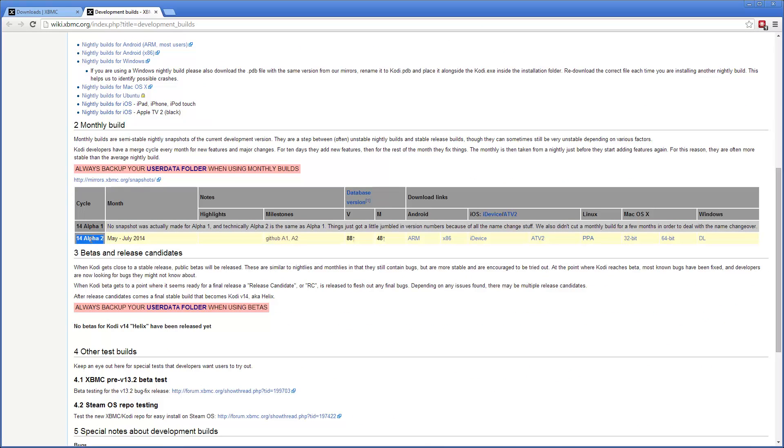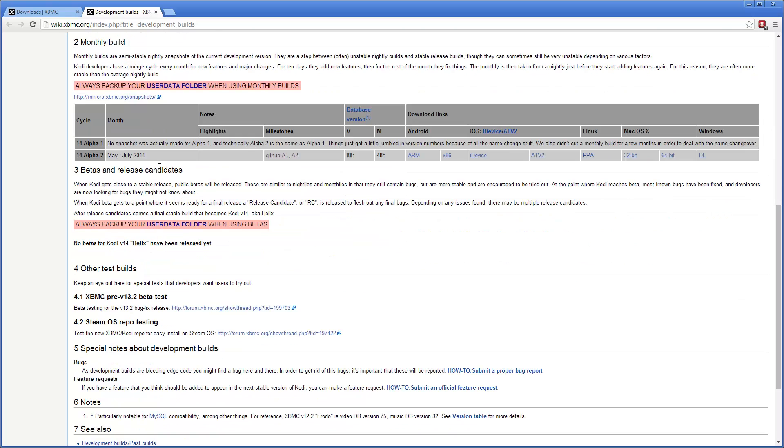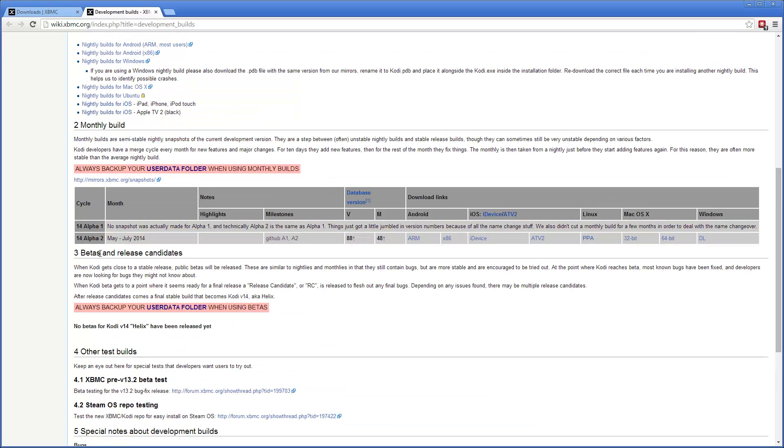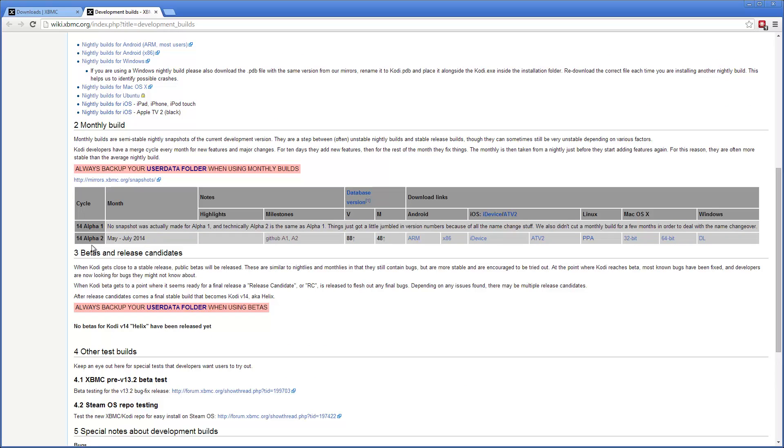The alphas are here, then there's the betas and the release candidates. There are none yet because the development is in alpha phase. So we are currently on alpha 2.